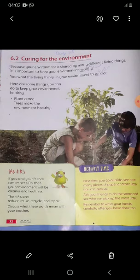The living things sharing our environment include plants, trees, insects, birds, animals, and humans.